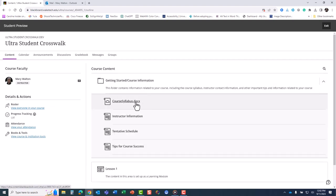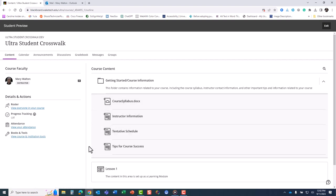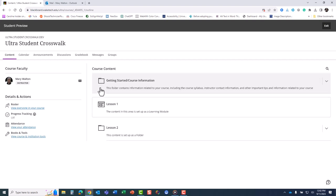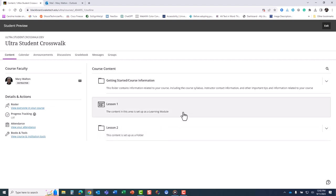You will find all of your course resources such as your syllabus, instructor information, and other course related resources in this folder. Your course material will be arranged in learning modules or folders. These may be named lessons, modules, chapters, etc., depending on how your instructor chooses to organize the course.